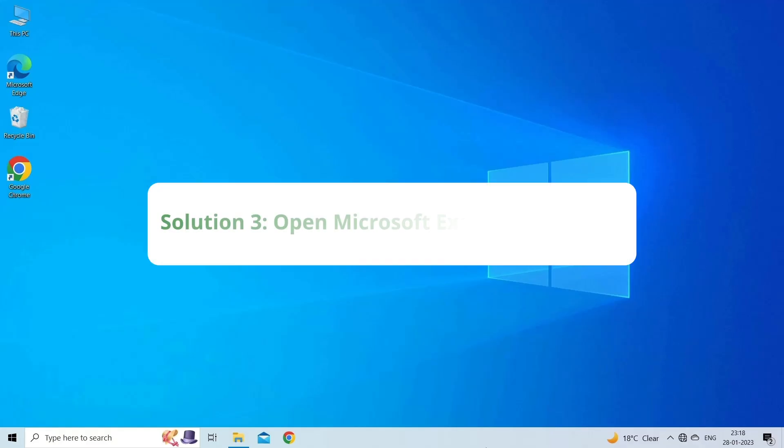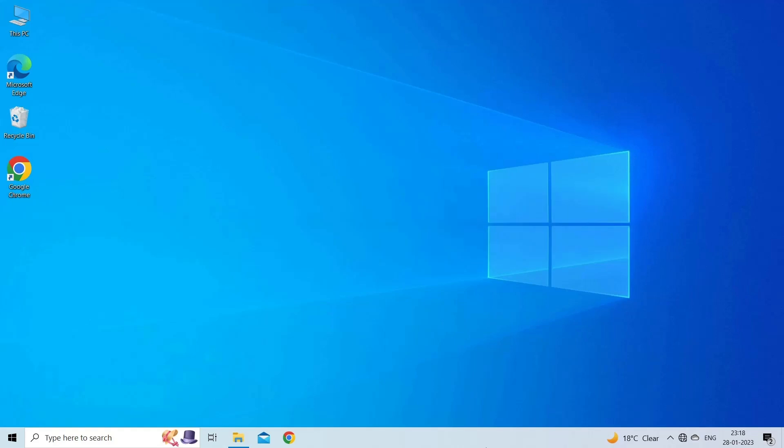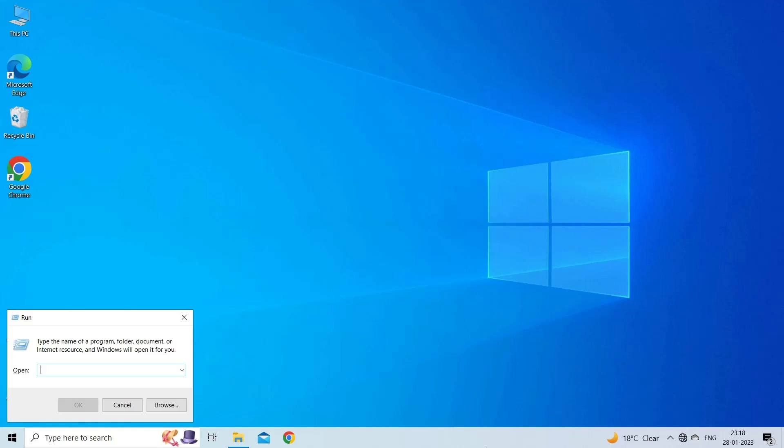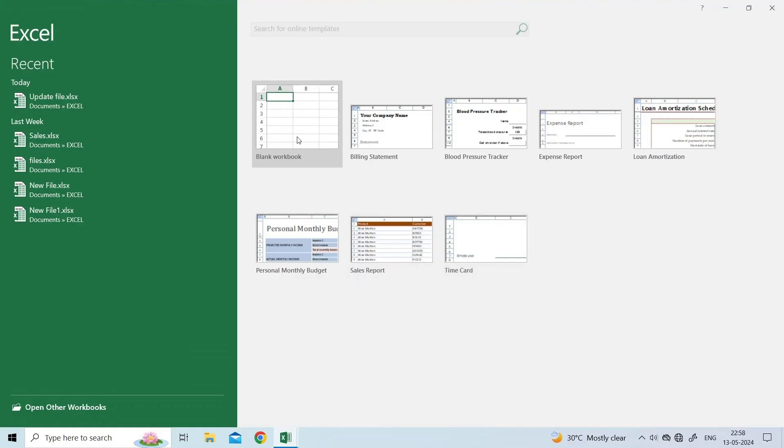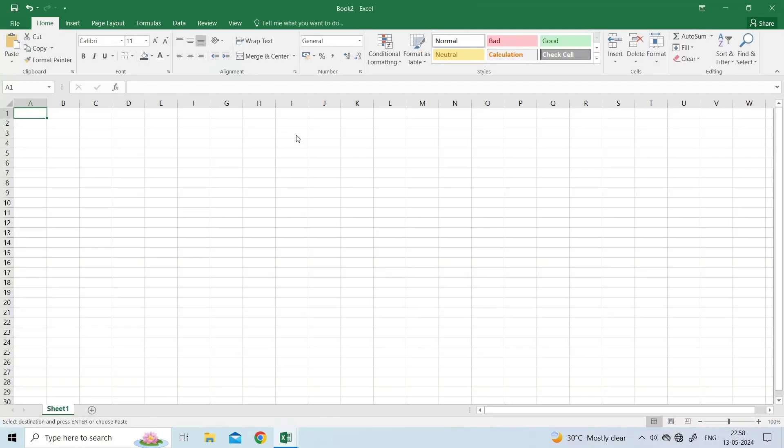Solution 3: Open Microsoft Excel in Safe Mode. The next solution you can try is to open Excel in Safe Mode. This step will be helpful if the problem is being caused due to one of the installed plugins. To do so, open the Run dialog box using Win Plus R Keys. Type Excel slash Safe and press Enter. Microsoft Excel will now open in Safe Mode.